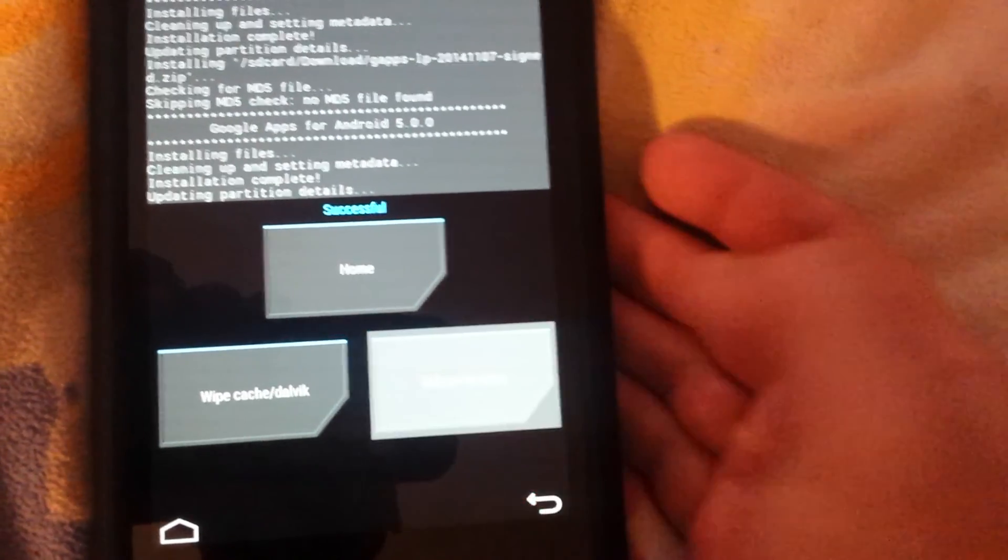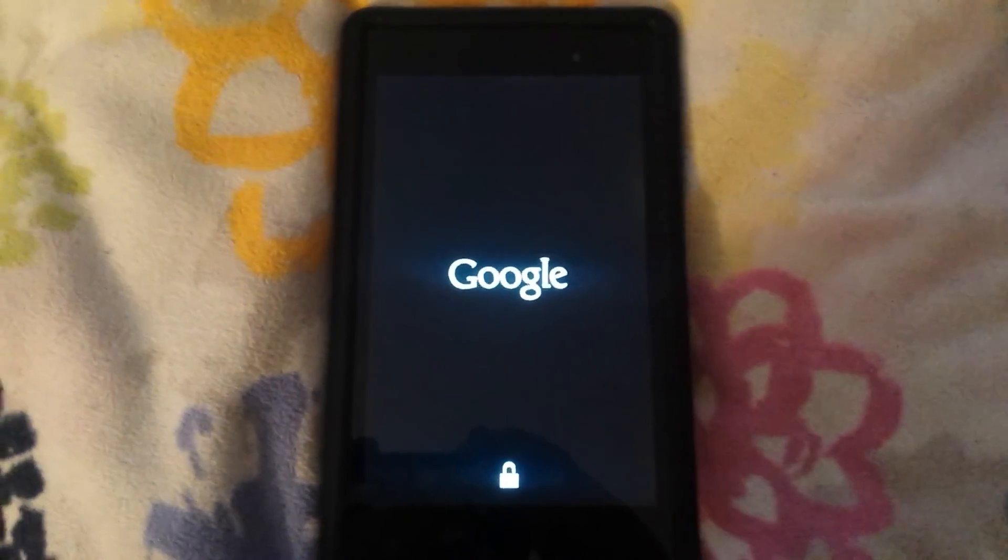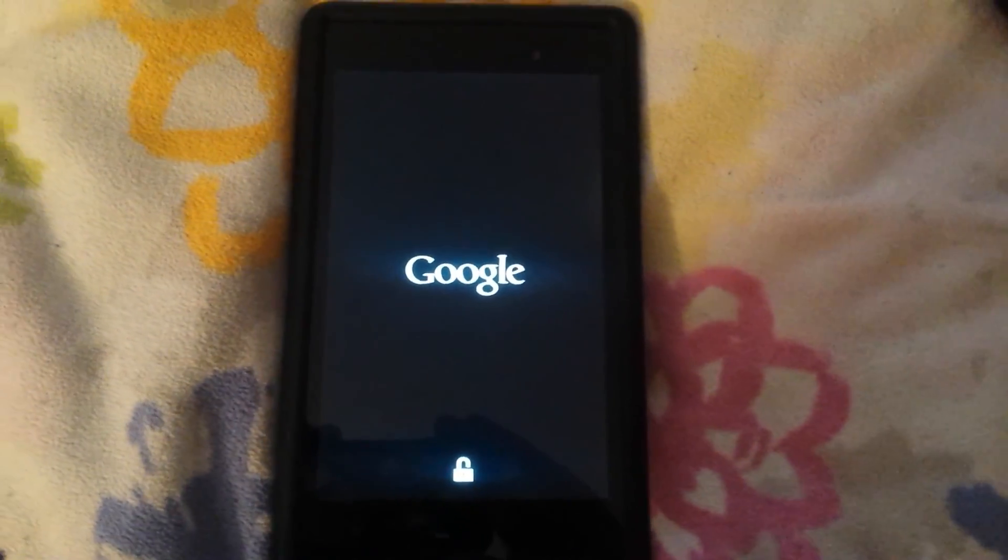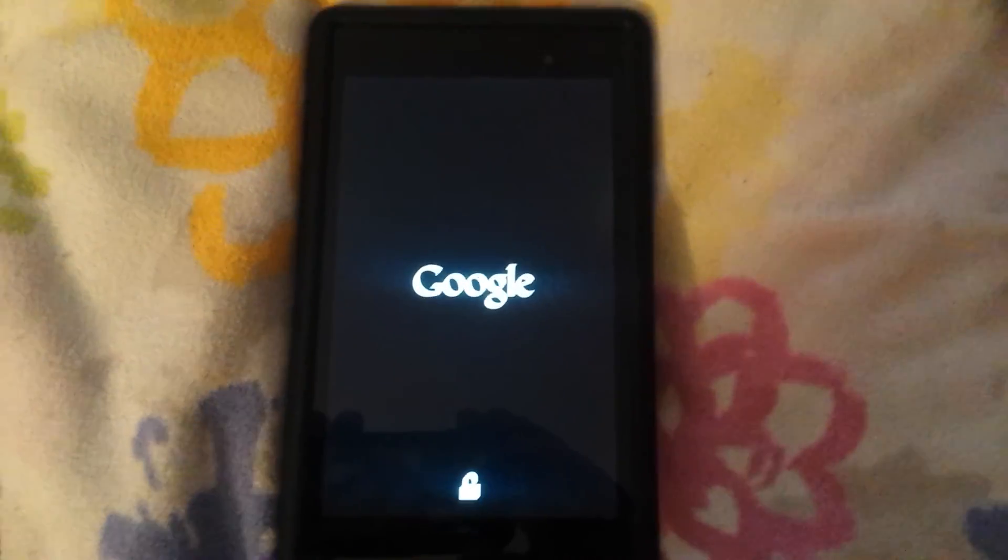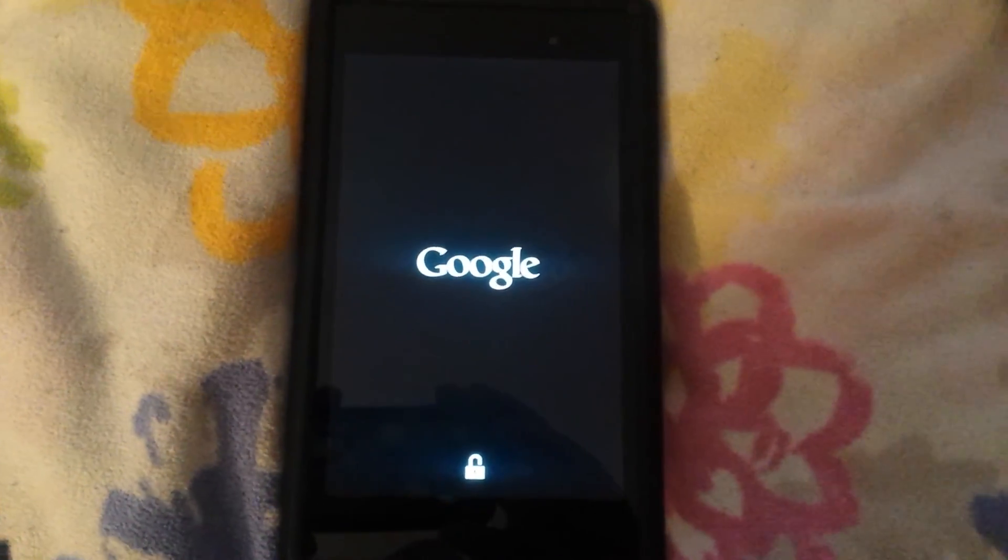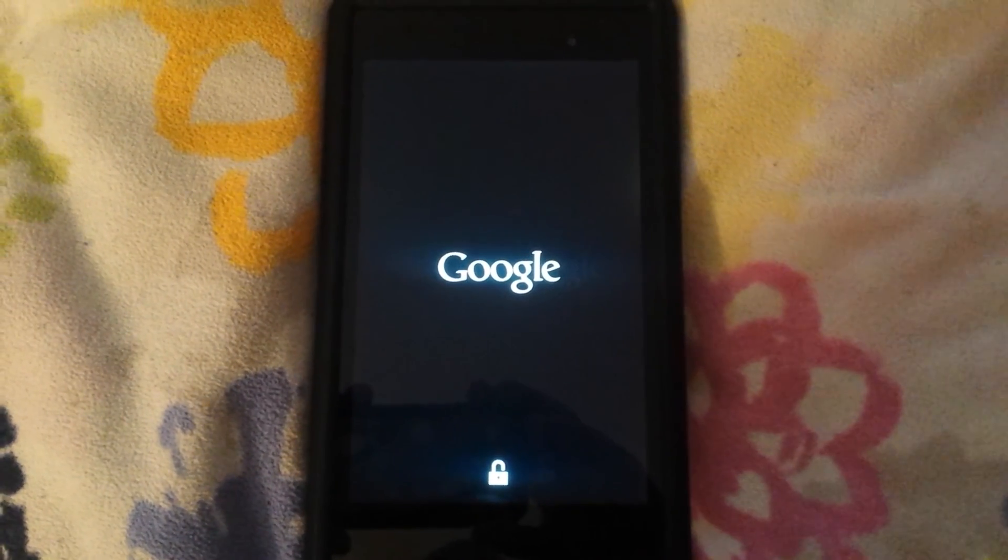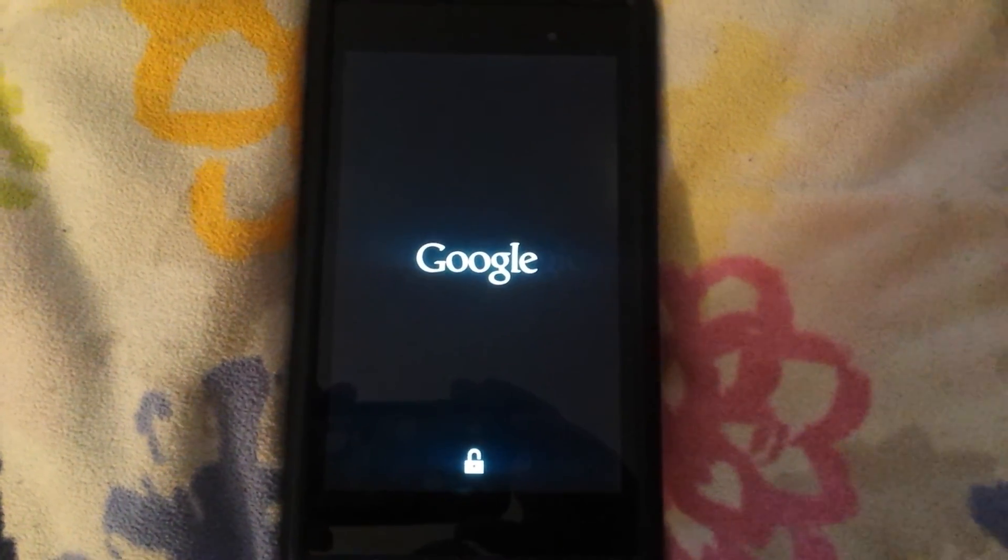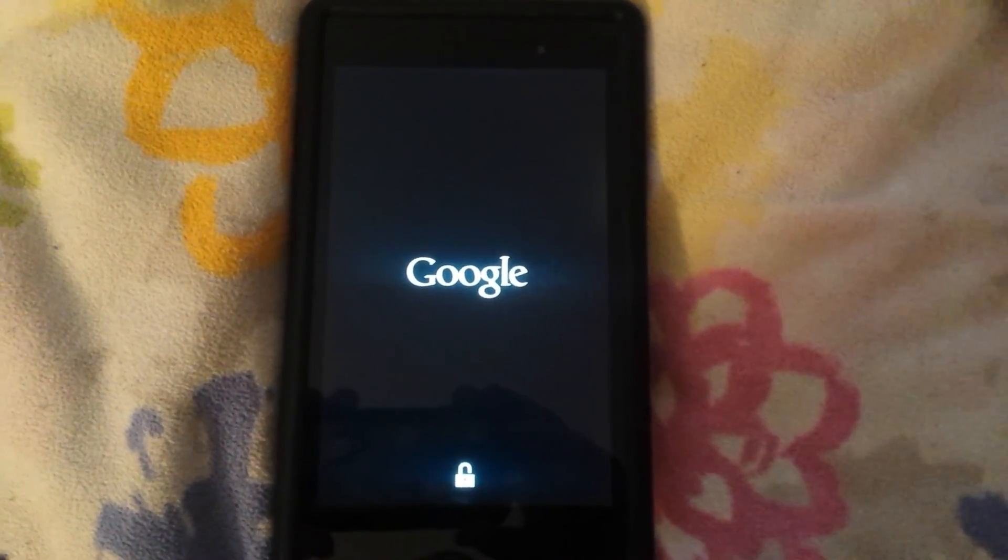And then we're gonna reboot system. Now this first boot you will not have root access. You have to do it, for some reason it has to be done this way. I'm not sure why.